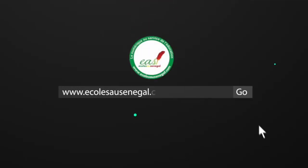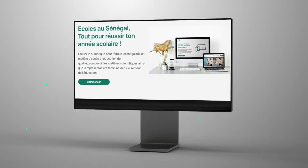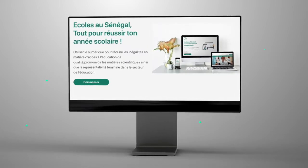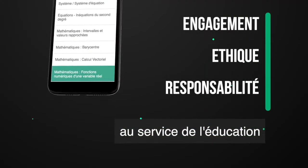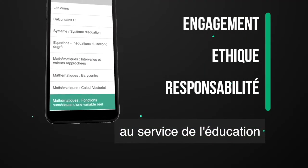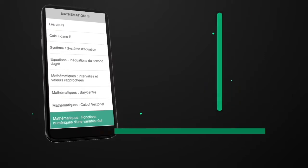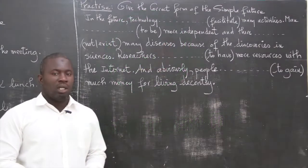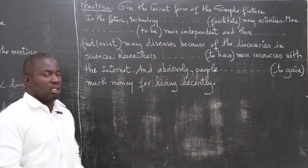Tap www.ecoleosénégal.com — Ecole au Sénégal. C'est facile, tu n'as qu'à te connecter. Tap Ecole au Sénégal — les leçons sont beaucoup plus... Ok.